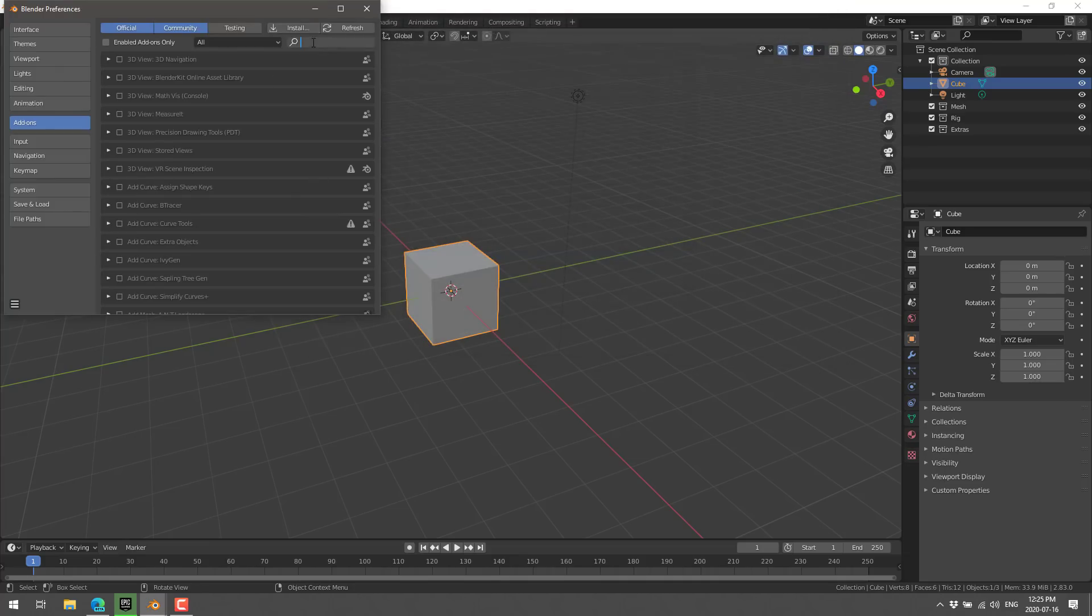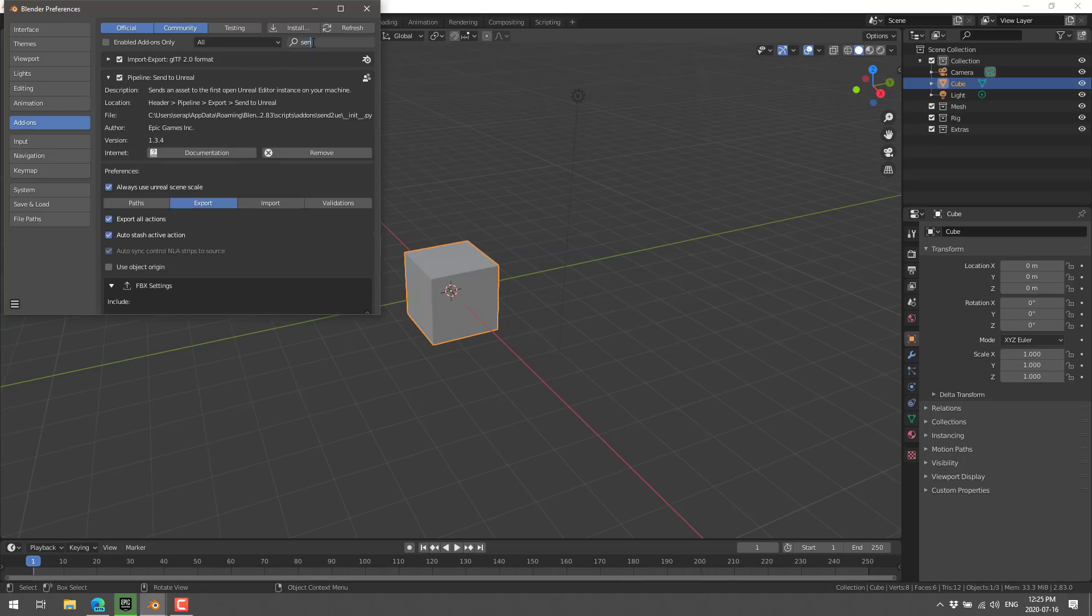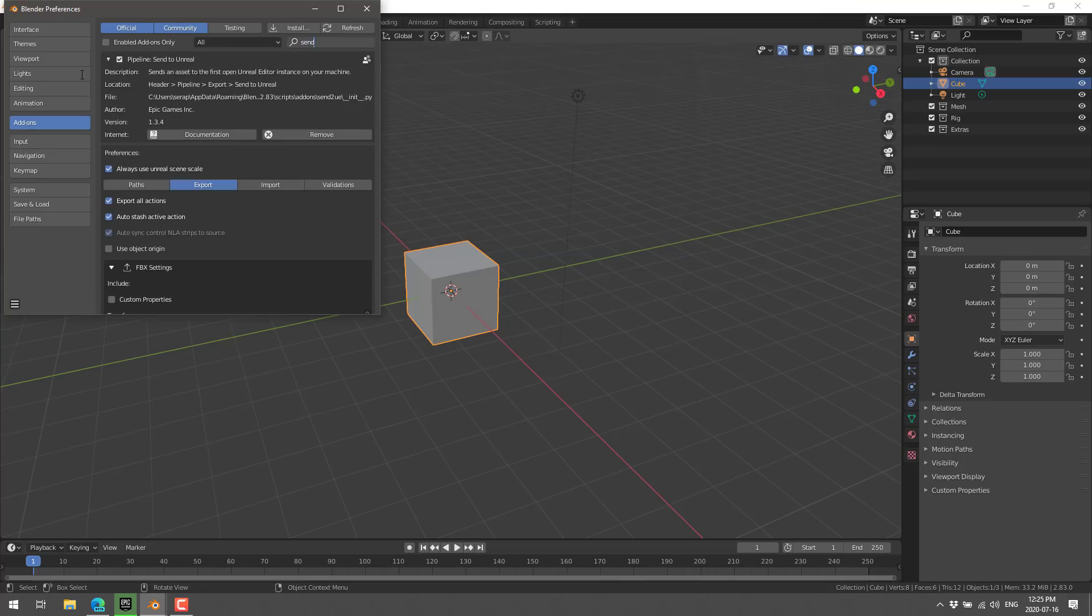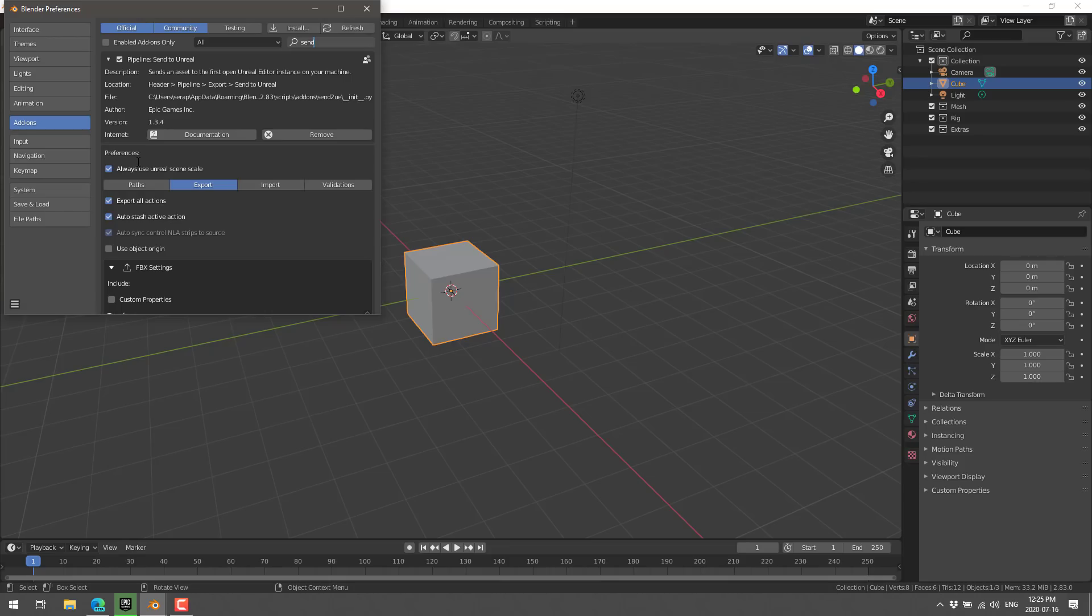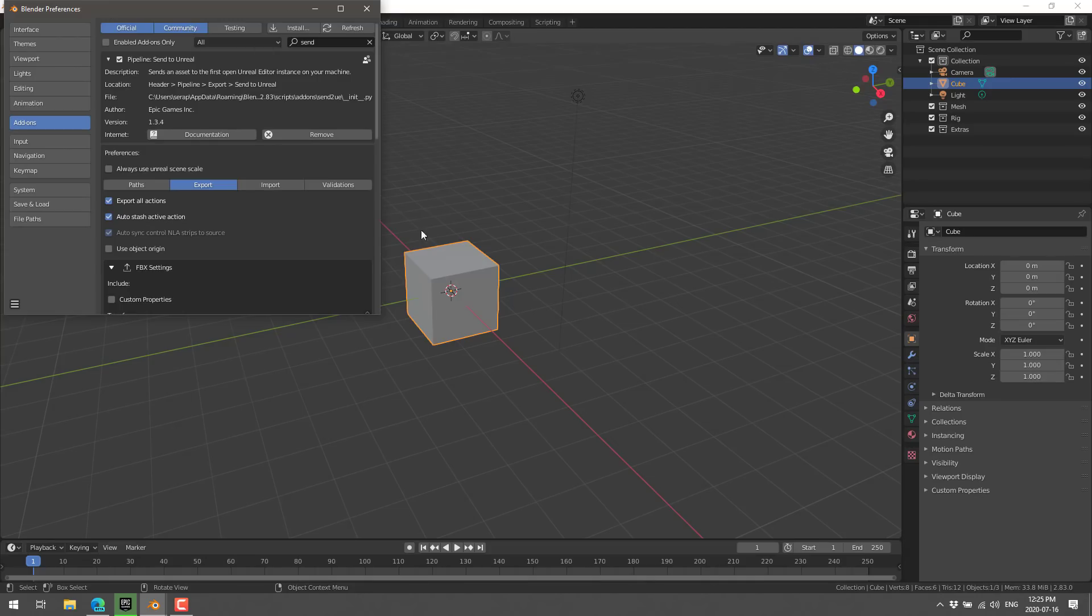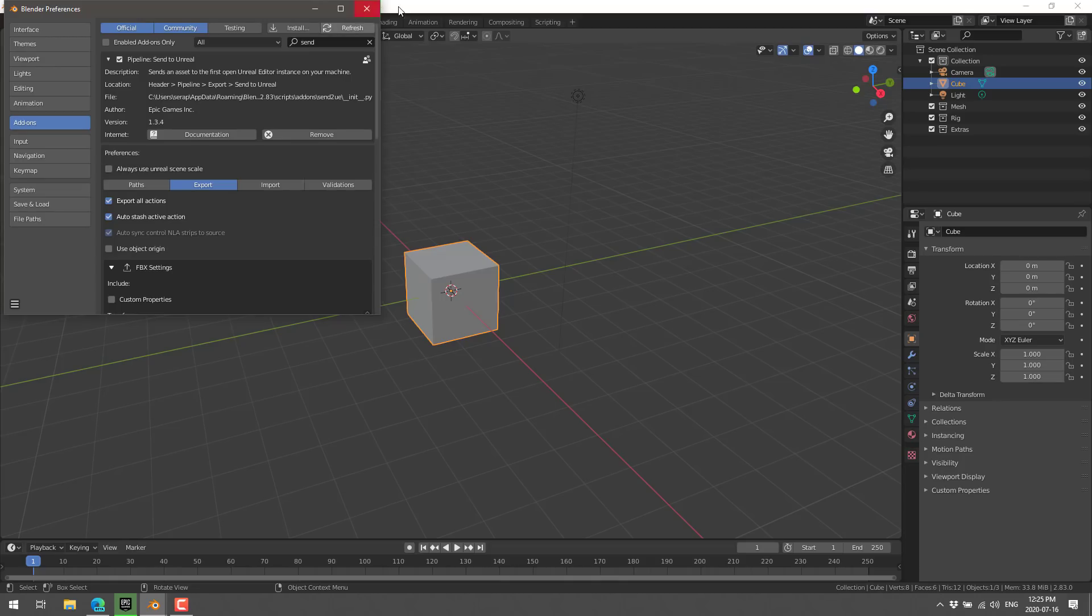And you're just going to go ahead and do an install and then find that zip file you just downloaded. So, it's right there. Go ahead and install it. Once it is installed, you can find it here in the list. Go to Send. And you're going to find Pipeline, Send to Unreal. Make sure that that is enabled.